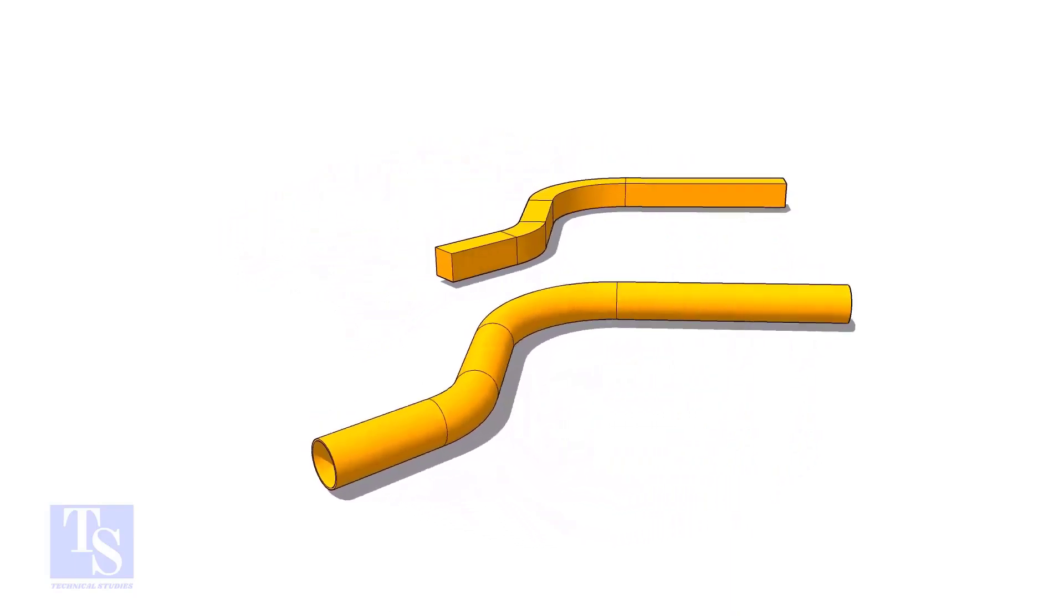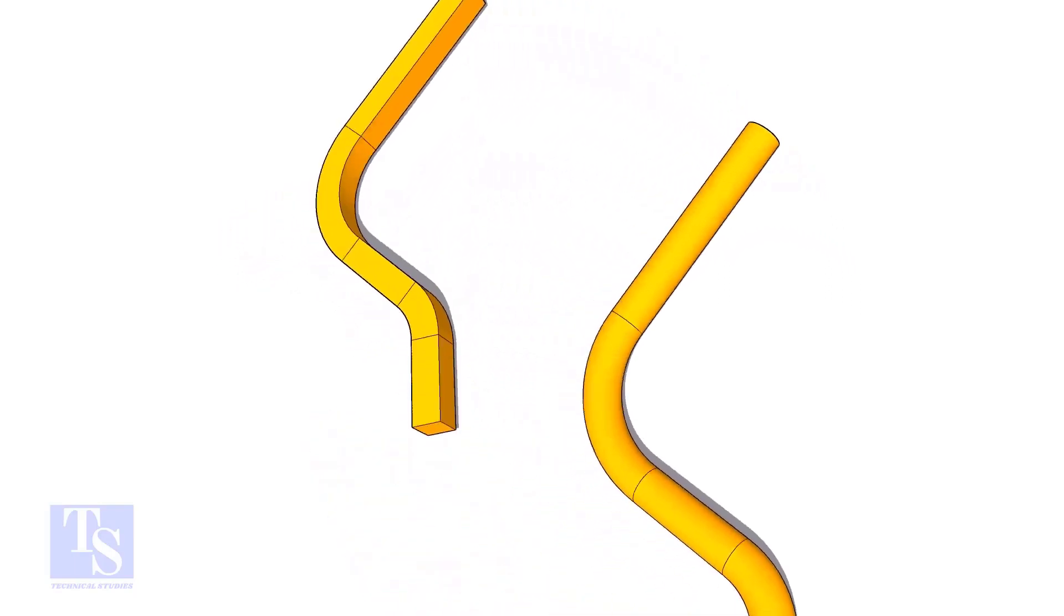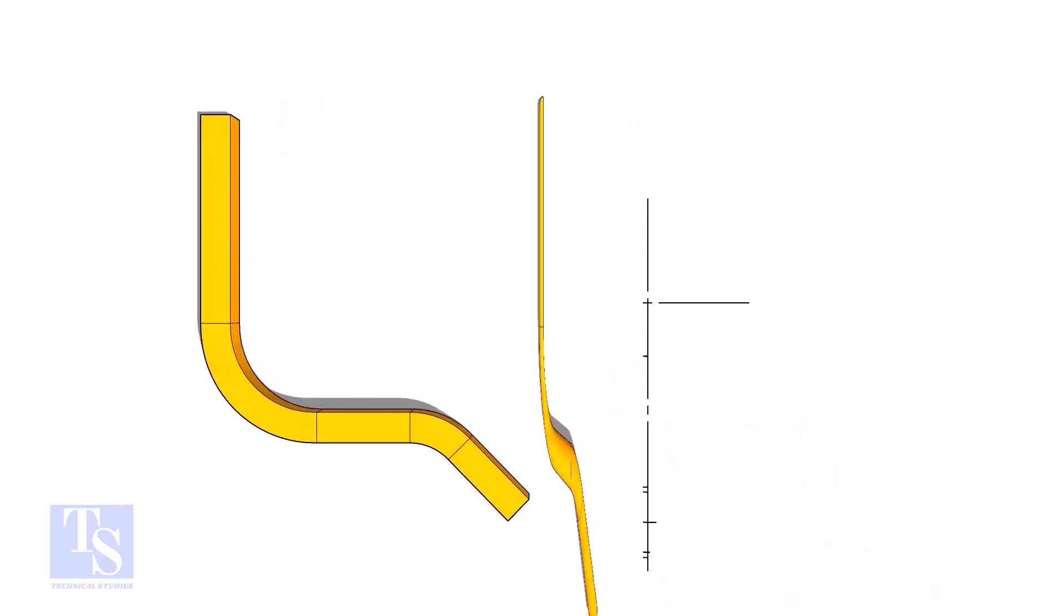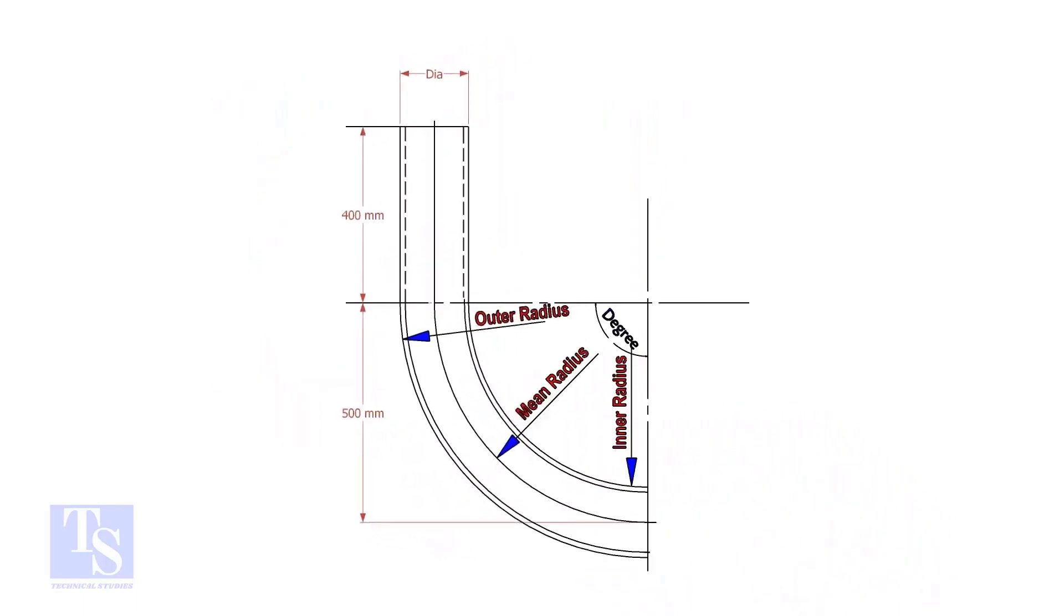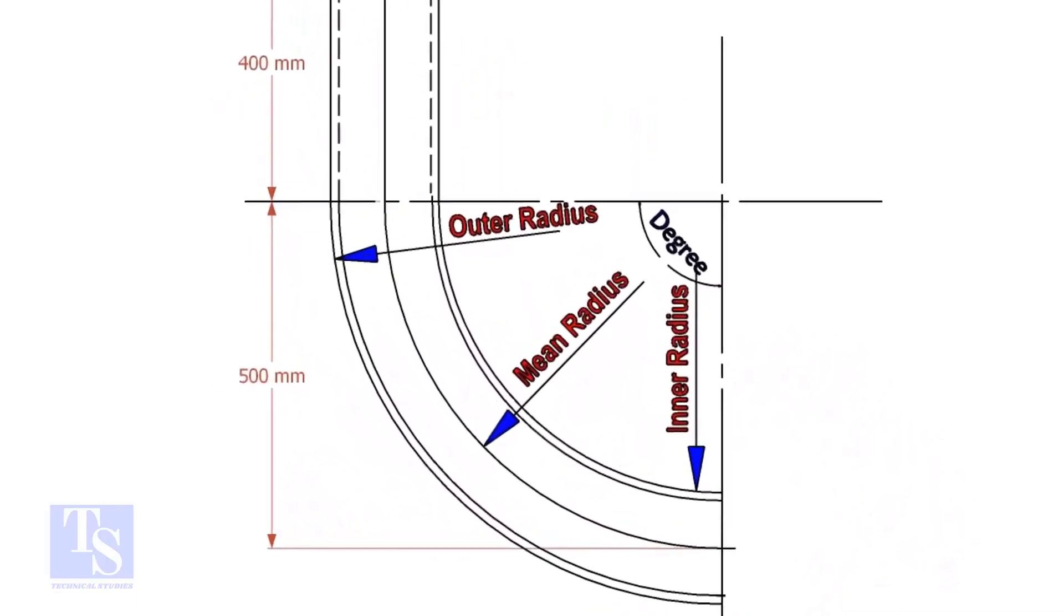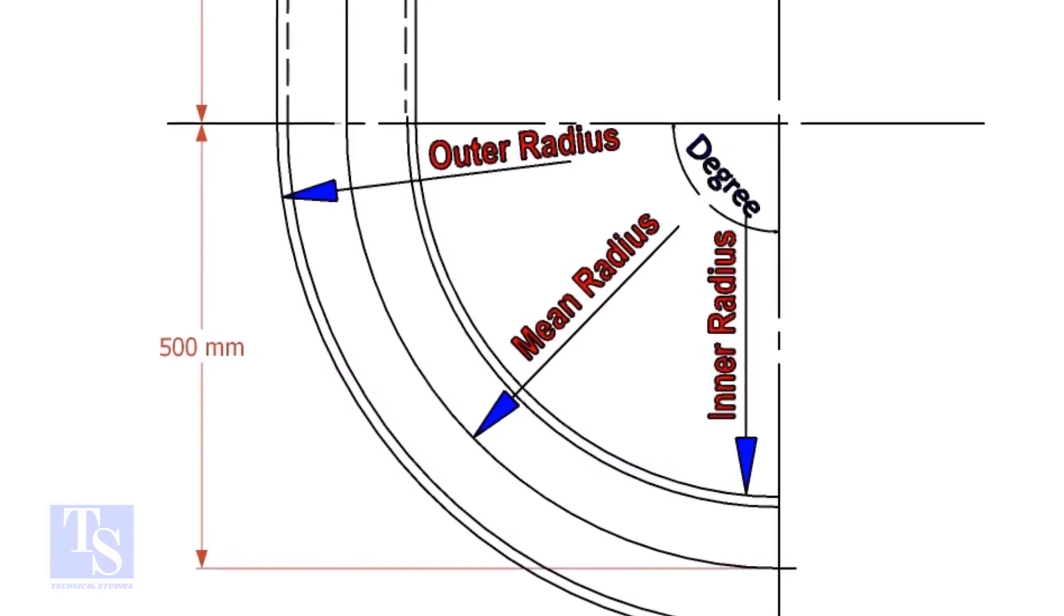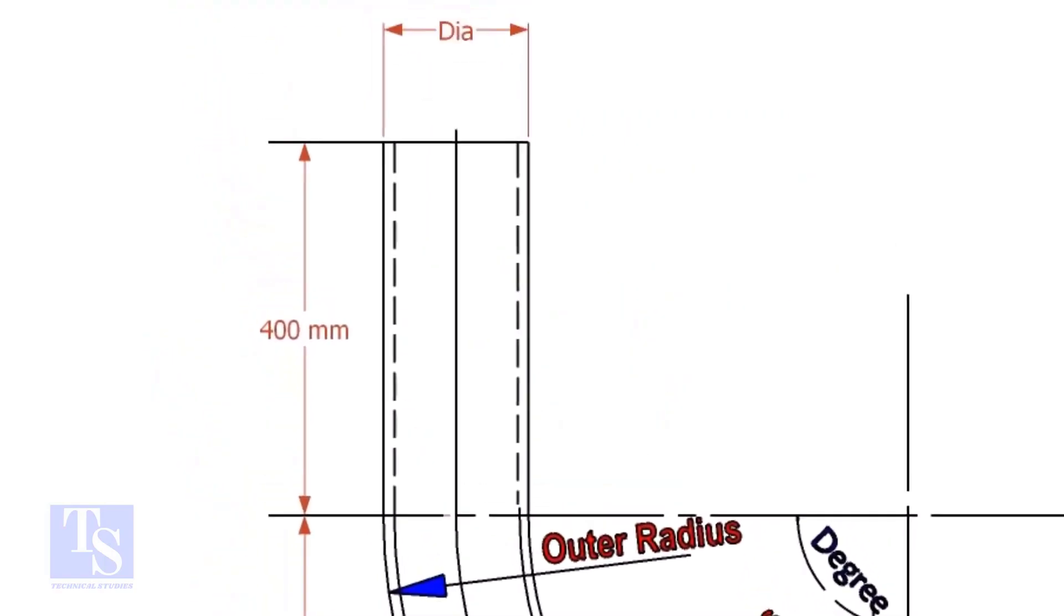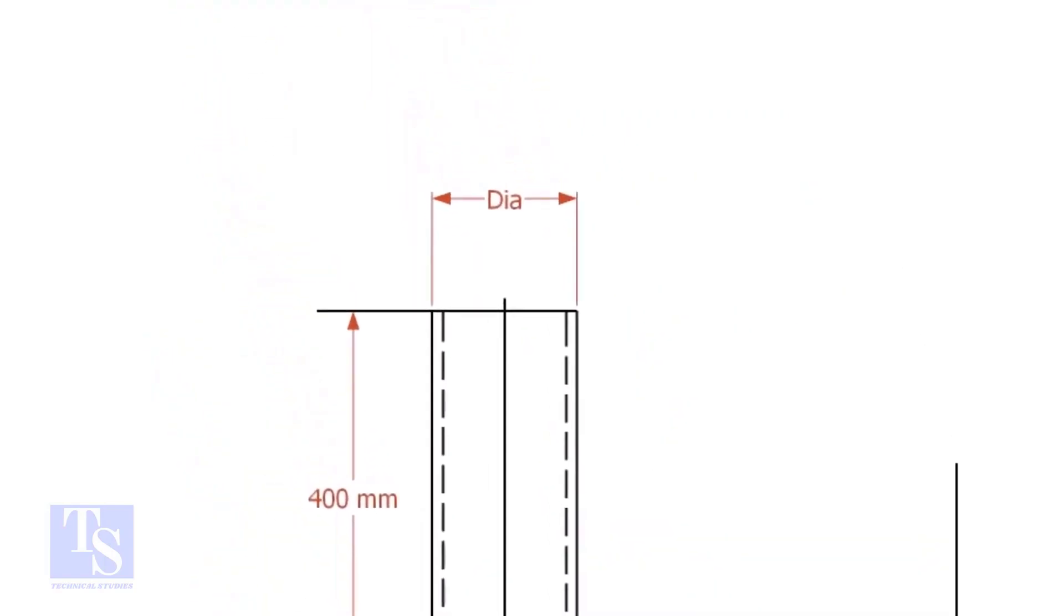This method is applicable to rods, bars, etc. To calculate the required length of a pipe to make a bend, we need to know the bend radius, the included degree, and the diameter of the pipe.